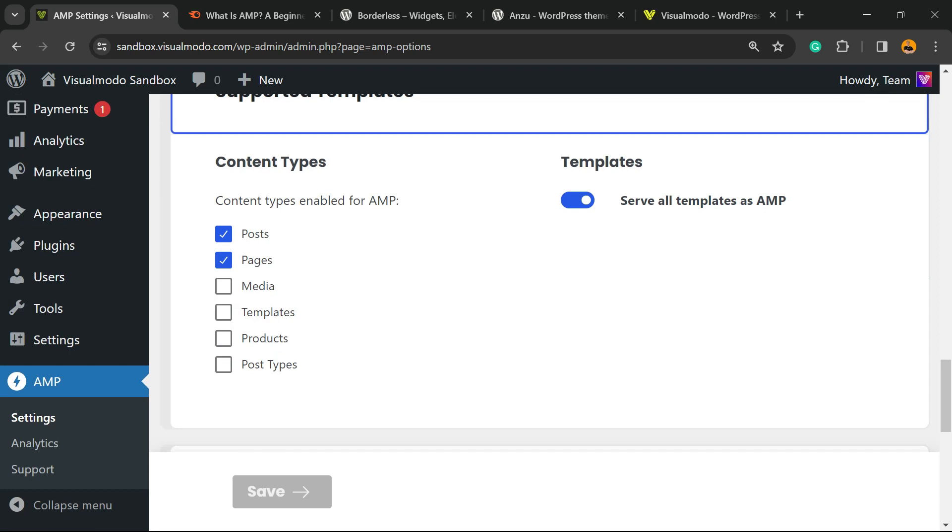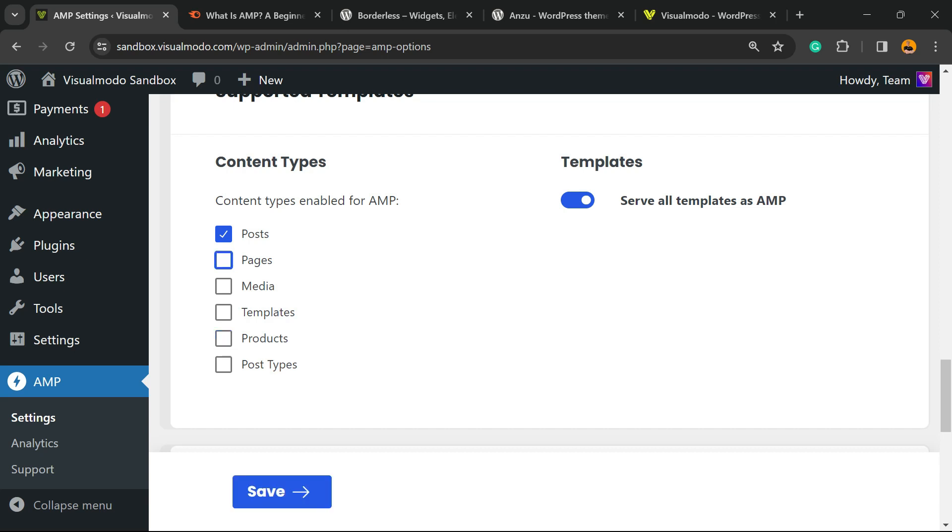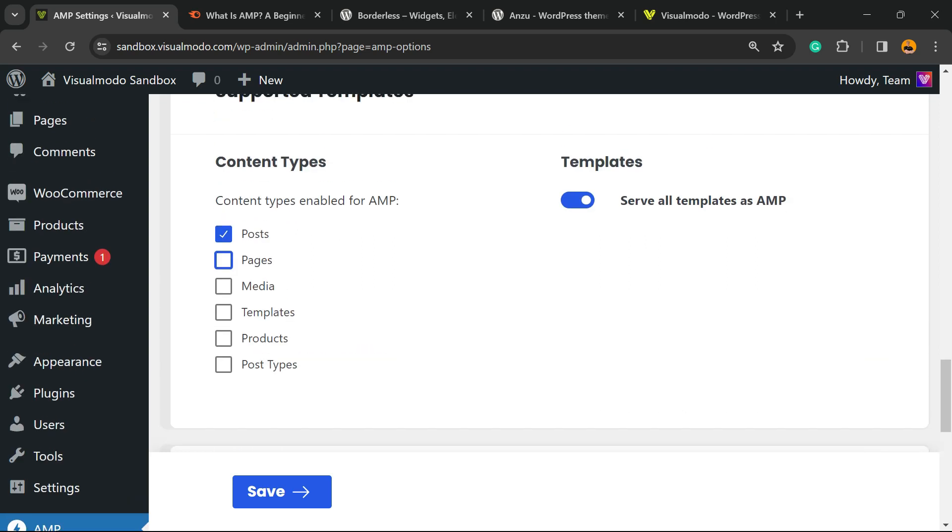For example, imagine that you do not want to enable AMP for your products because of some product descriptions or code needs. You're gonna uncheck Products right here. You only want AMP for your posts, so enable this only for posts.